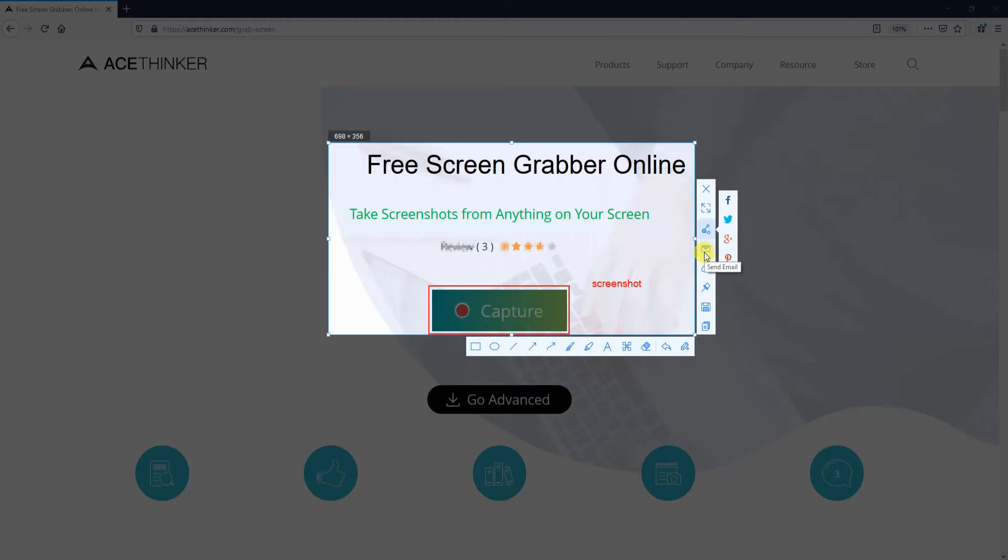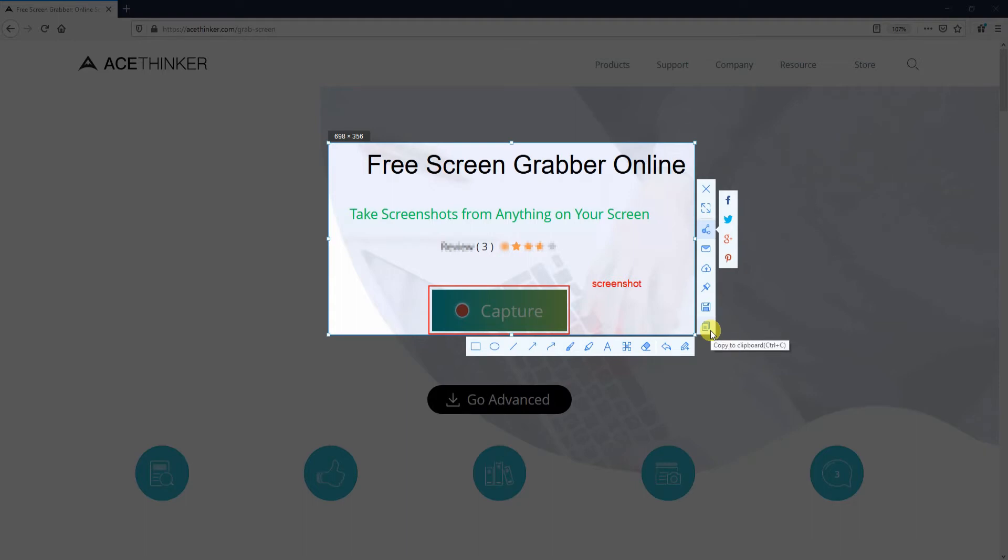You can also share it to someone via email, upload to cloud storage, pin to screen, copy to clipboard, and paste it later.